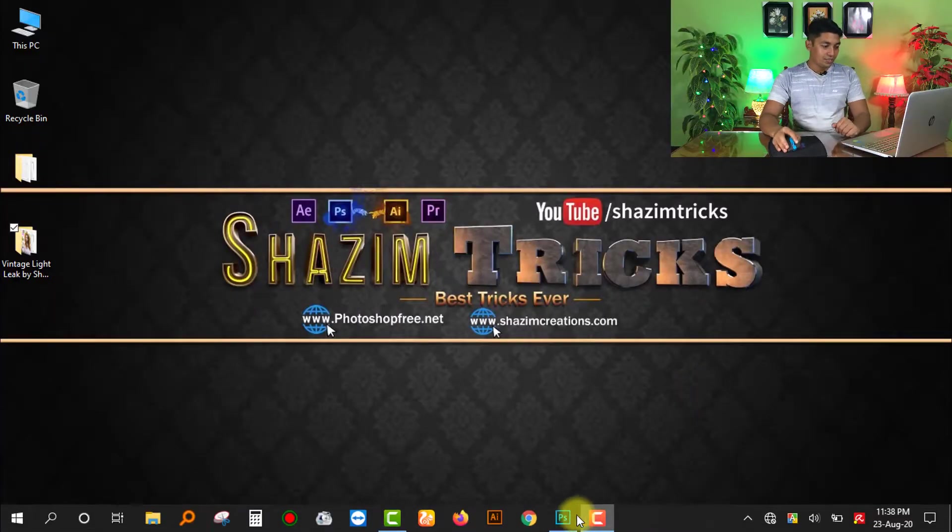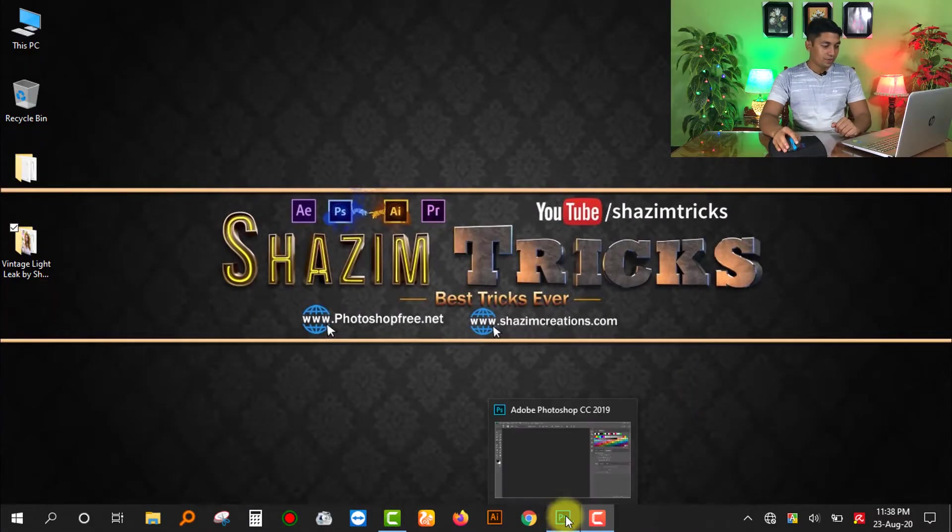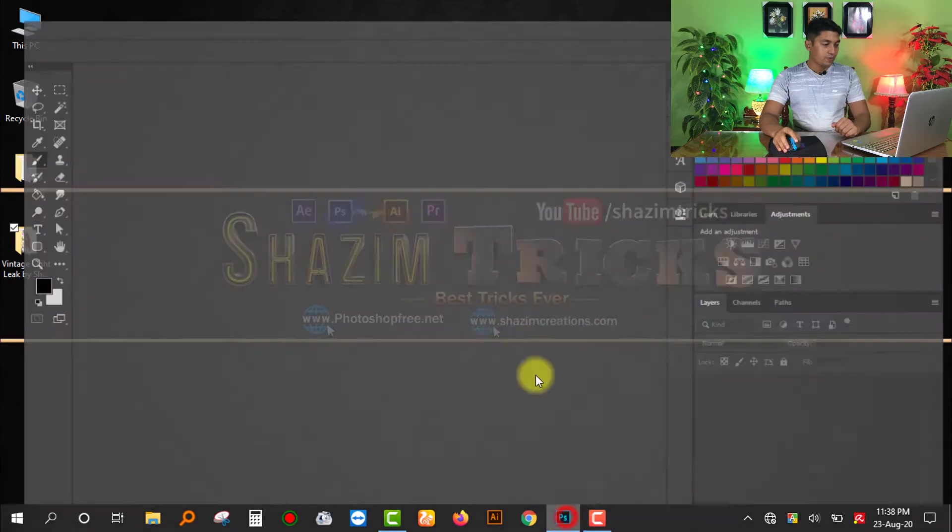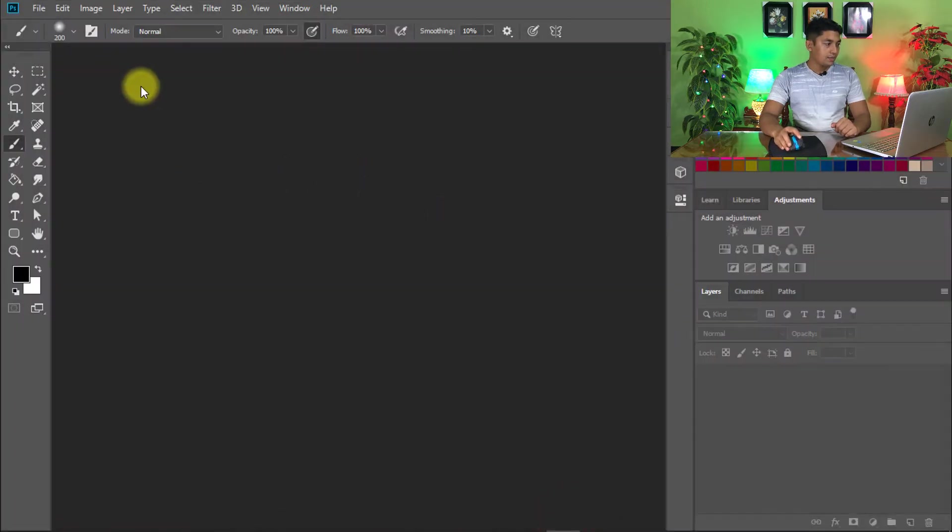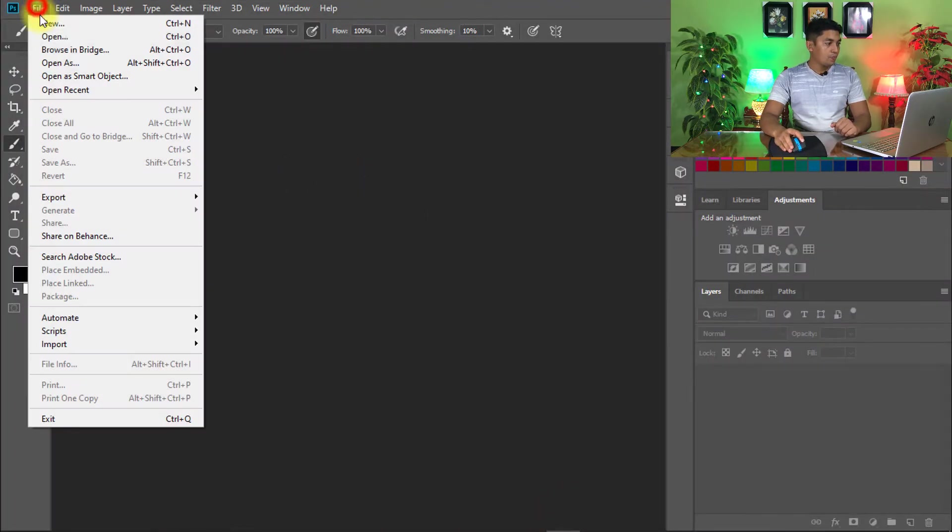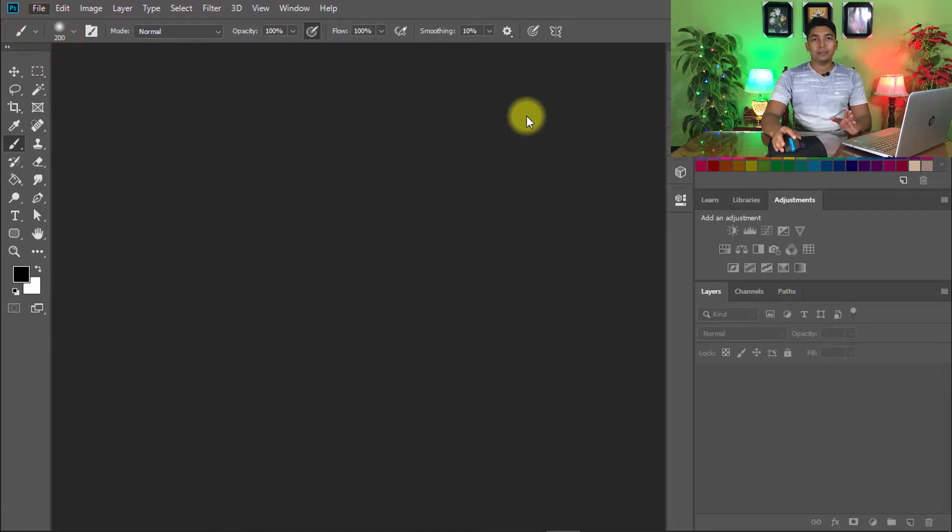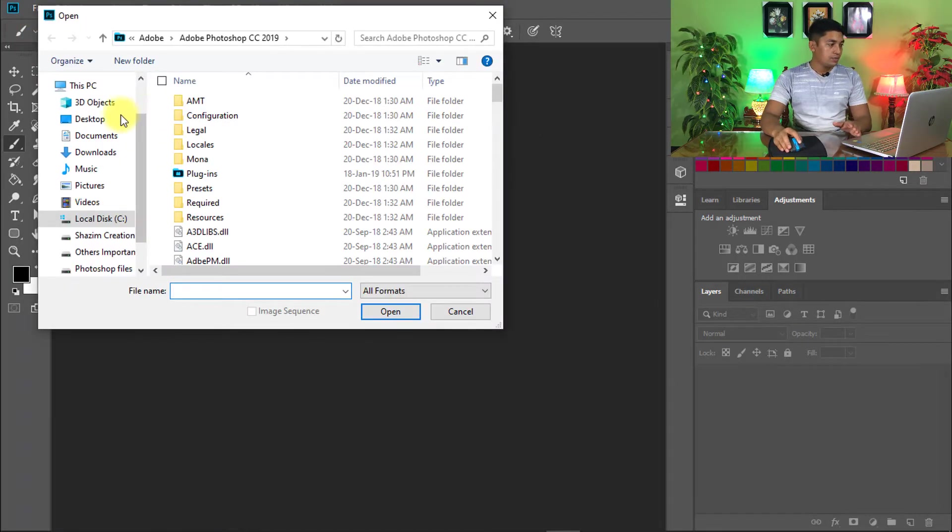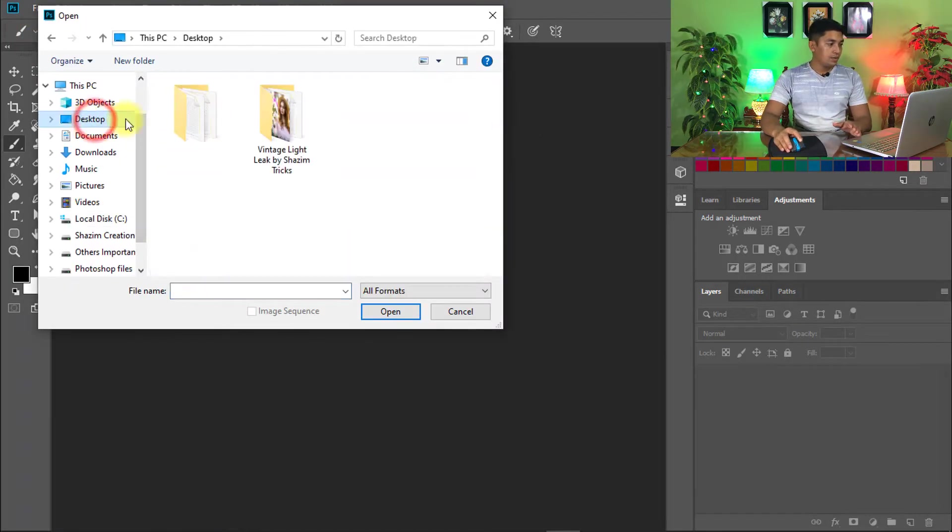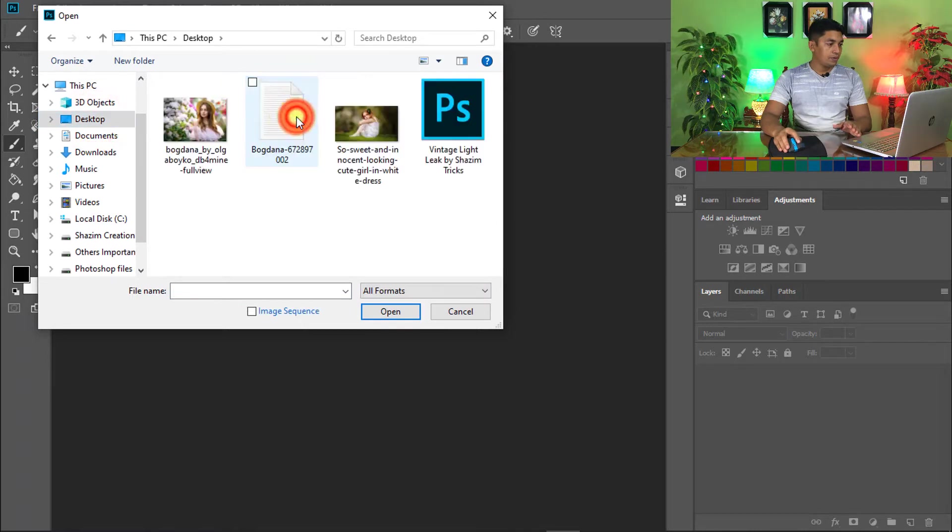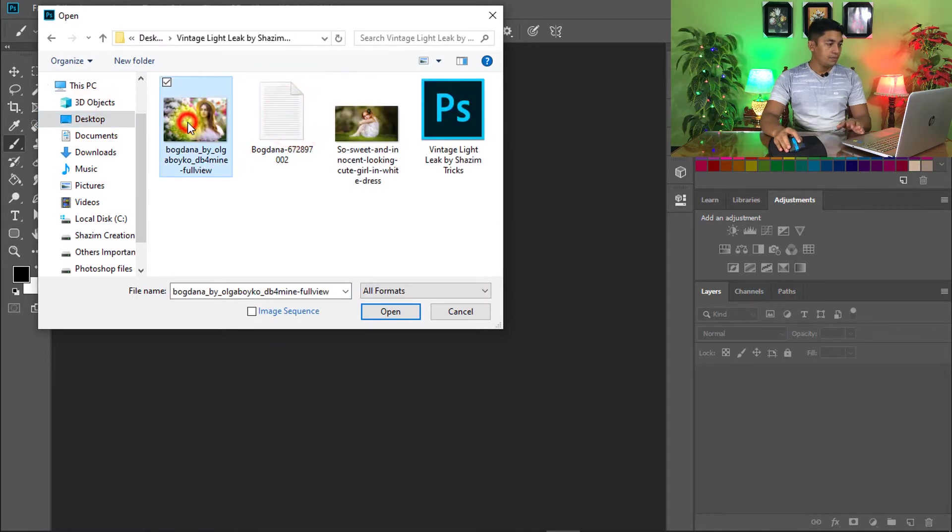At first, open your Photoshop software, then open any image on which you want to apply Vintage Light Leaks Photoshop Actions. So open any image.